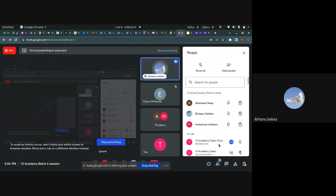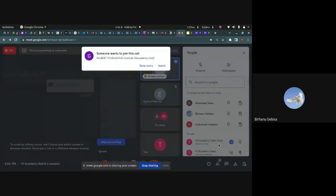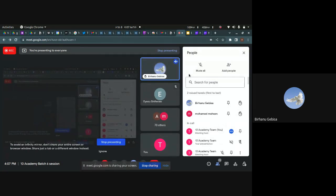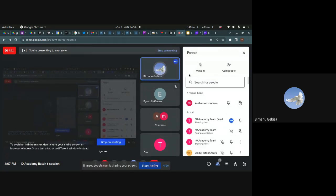My understanding is that data engineering is the area or subject that focuses on the data — making the data useful and accessible for a customer or for a company.